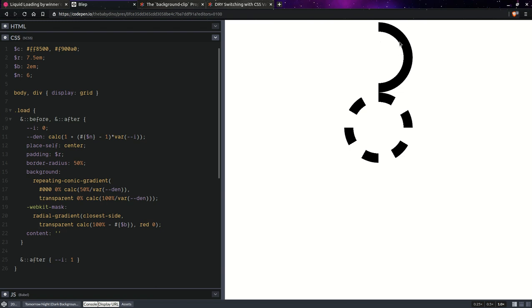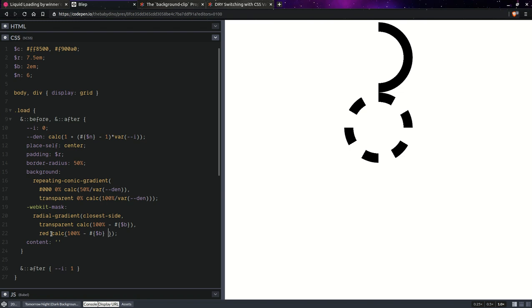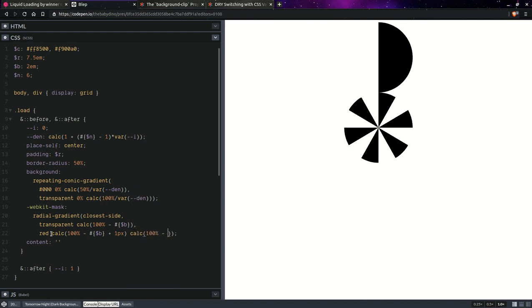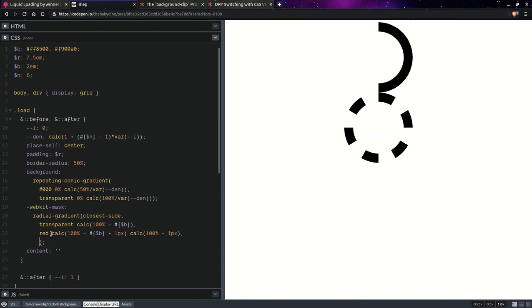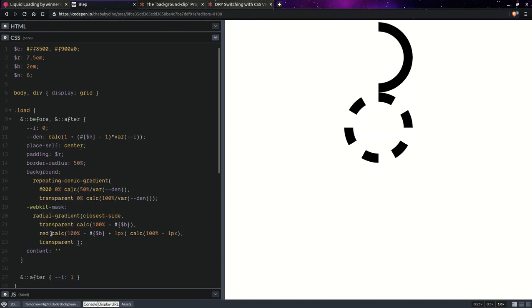I don't really like that jagged edge there. Let's say we can do plus one pixel and let's say we go up to 100% minus one pixel and then we have again transparent. Now it looks a lot smoother and I think we can increase this a tiny little bit.